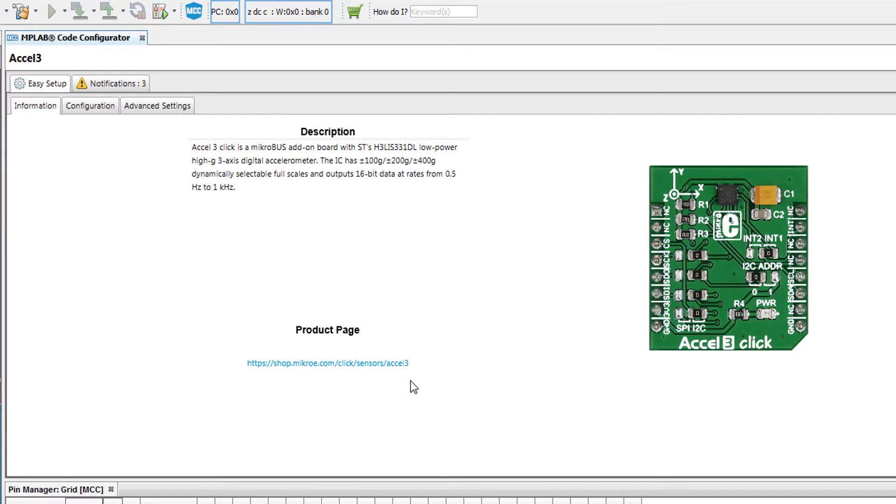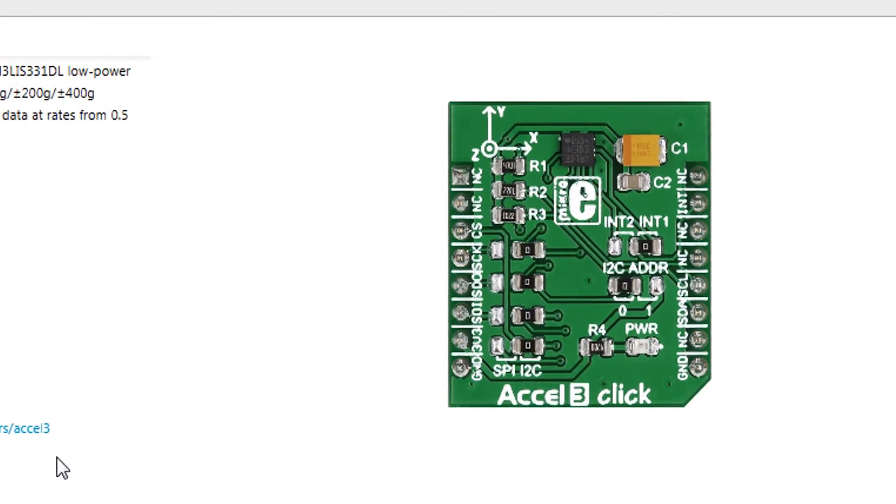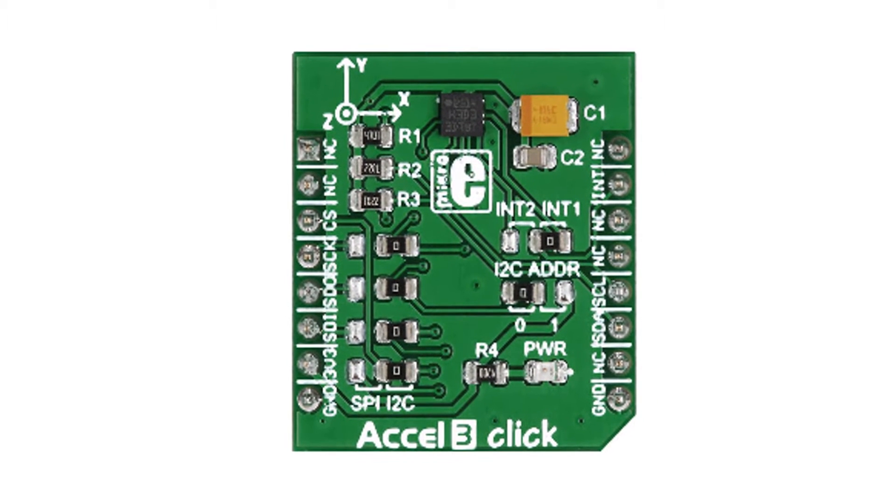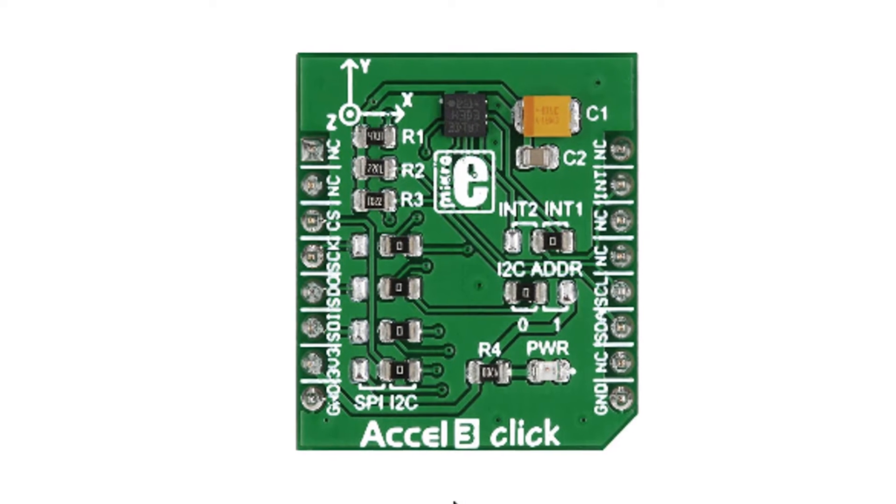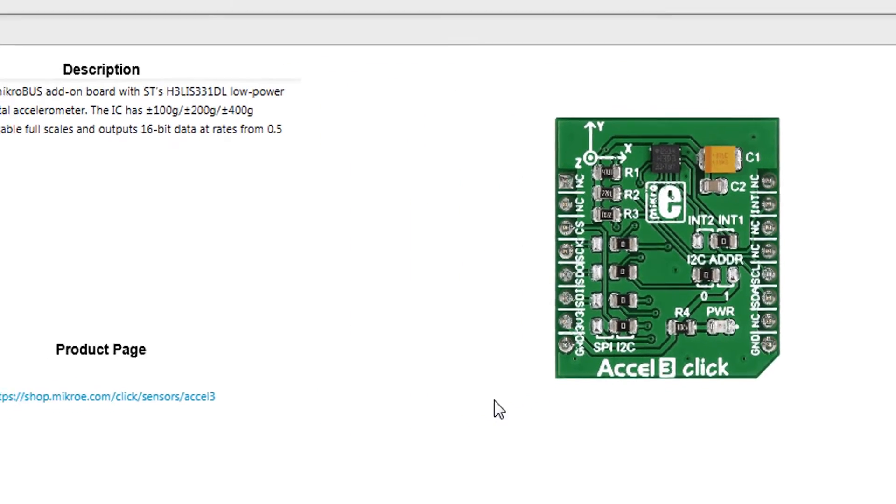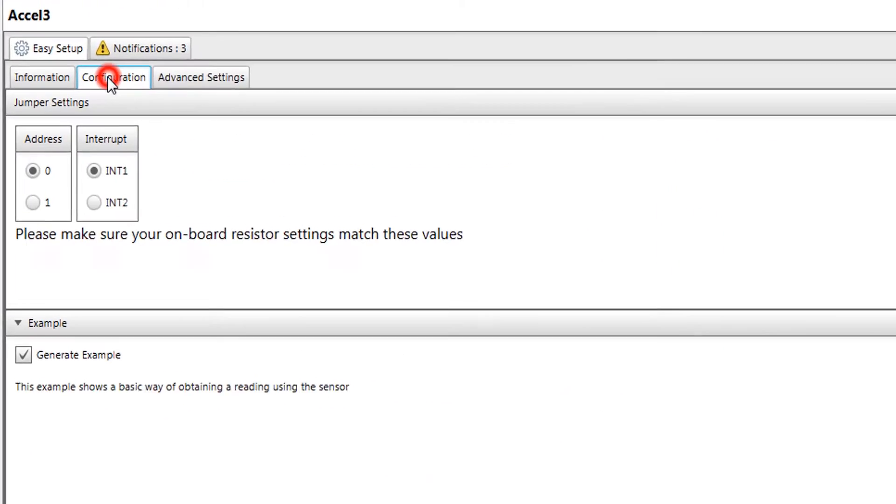Some clicks allow you to change their default behavior by modifying the board itself. When this is the case, you will see various onboard resistors which can be moved to select different options. In MCC, some of these resistor values may be set on the Configuration tab.